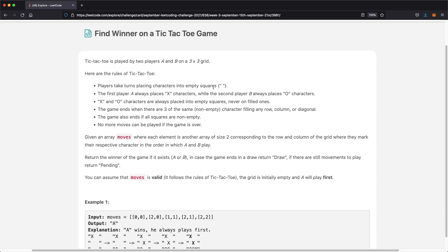Hello everyone and welcome back to another video. Today we're going to be solving the LeetCode question: find winner of a tic-tac-toe game. In this question we're going to be playing a tic-tac-toe game and the two players are going to be A and B on a 3x3 grid.